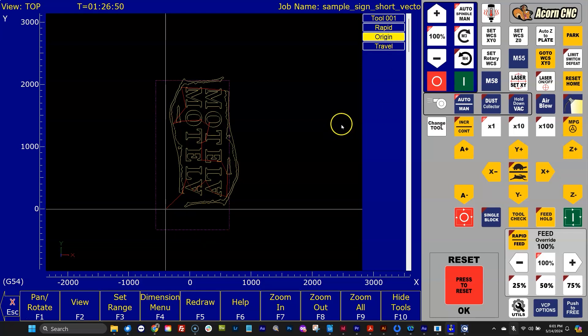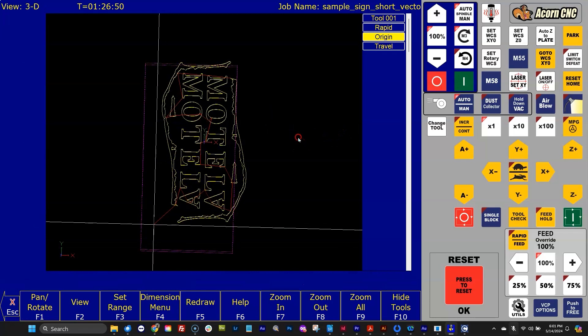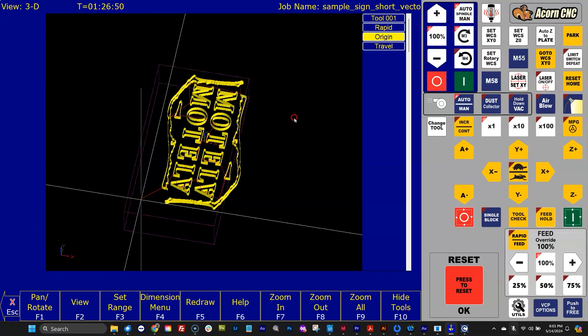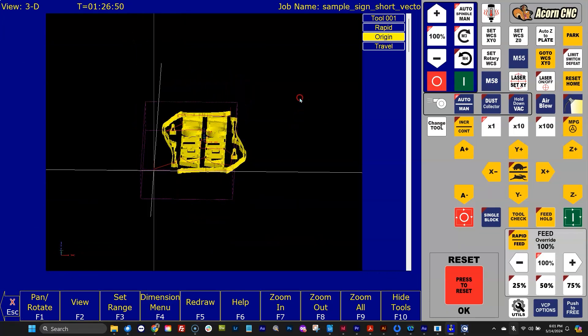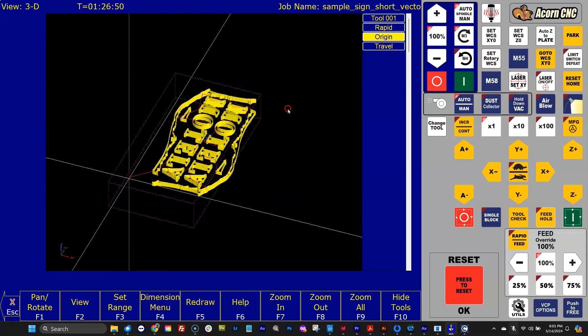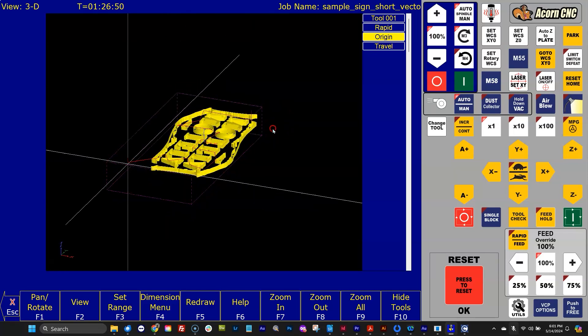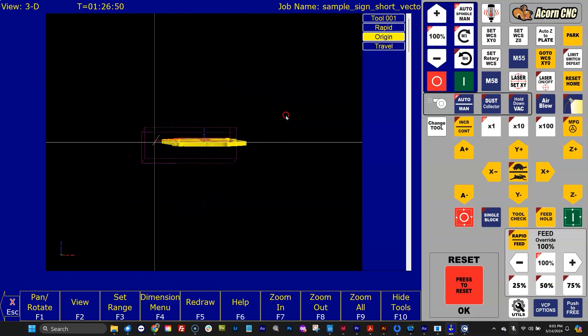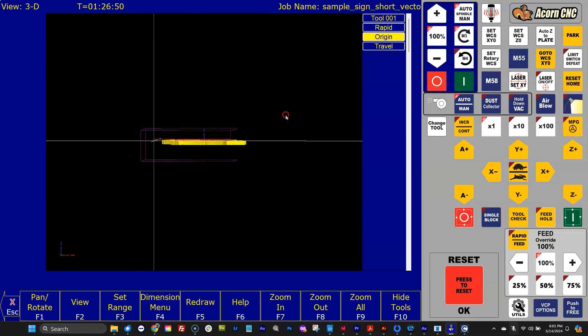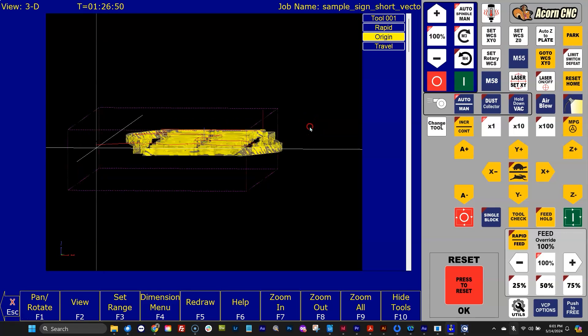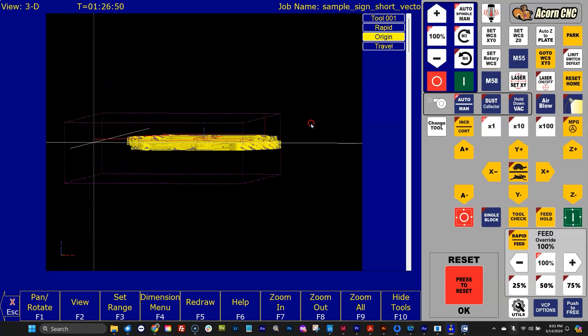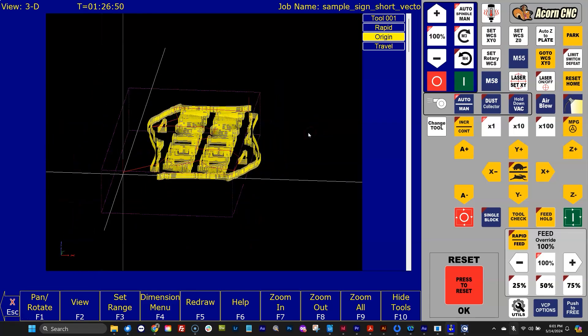They're on by default in the new CNC12 router version of software. So another cool feature of this is it also works in 3D. So if I right-click and dynamically rotate, I can see how this G-code job is going to fit, or in this case, not fit, inside of my travel limits.